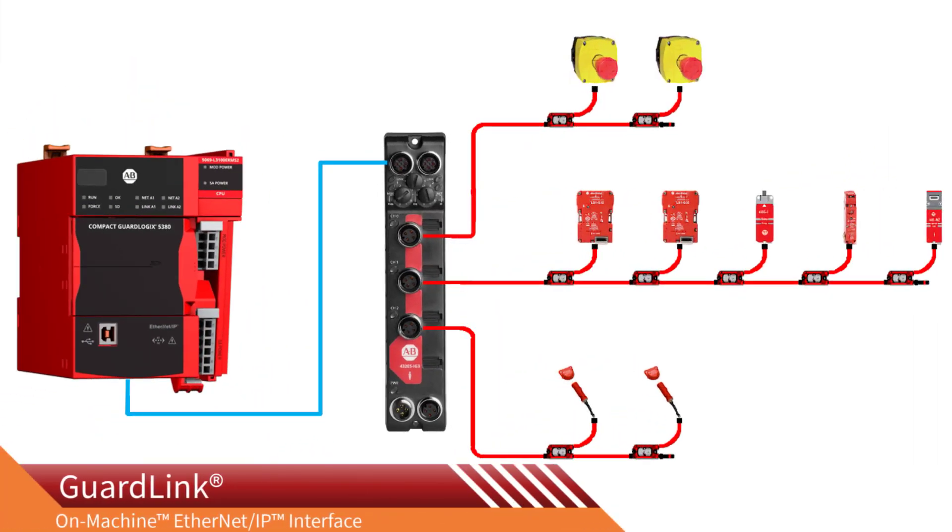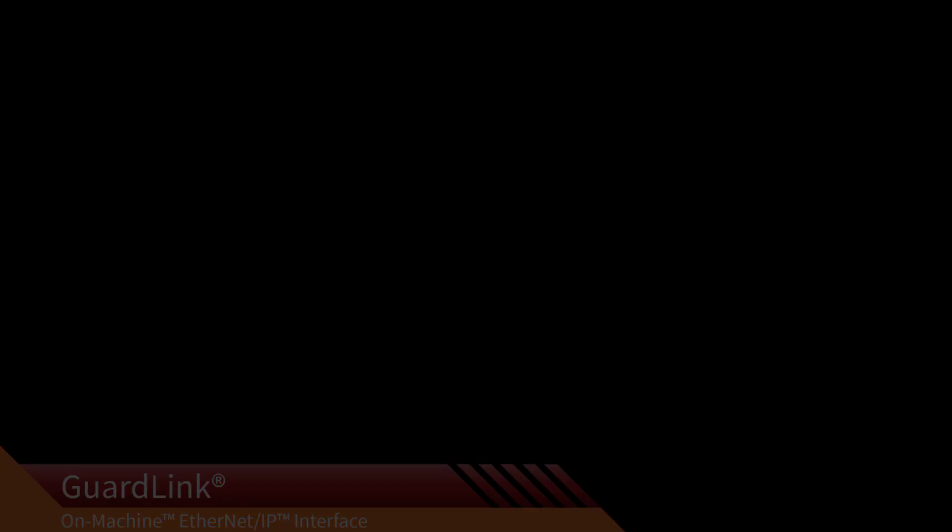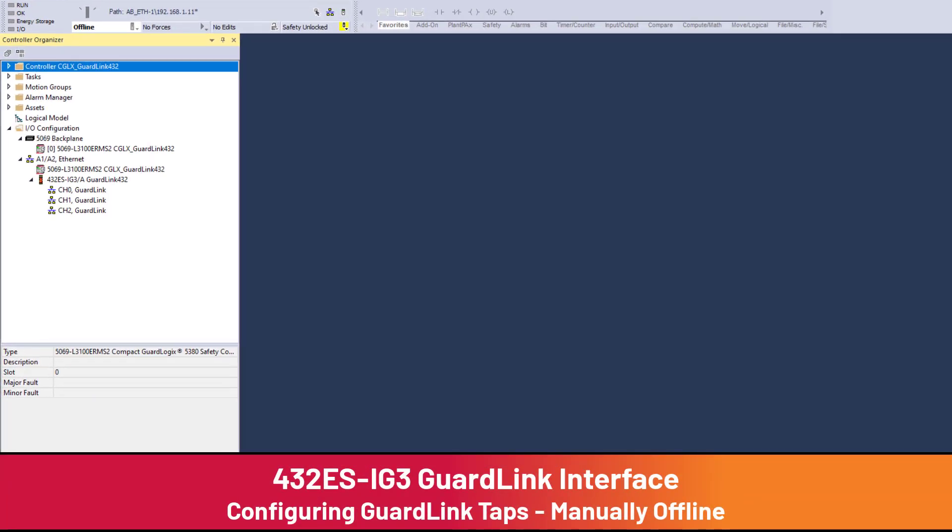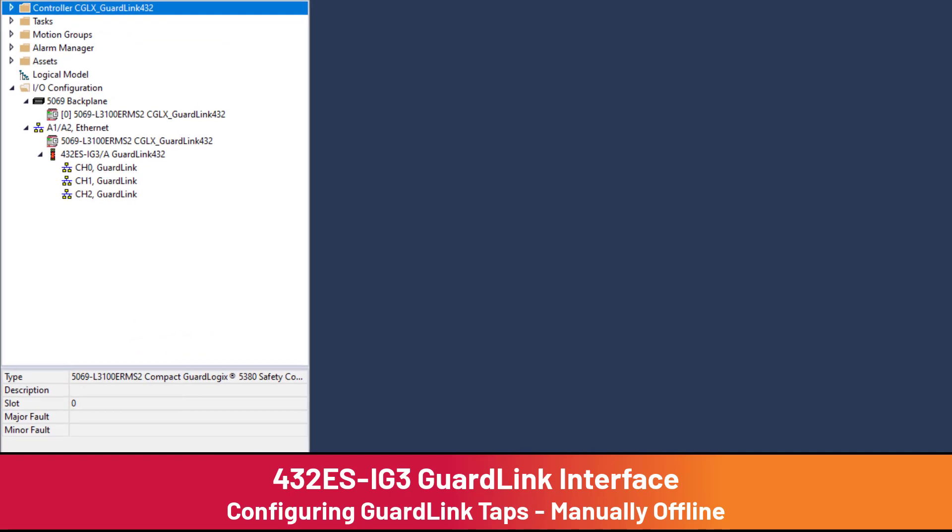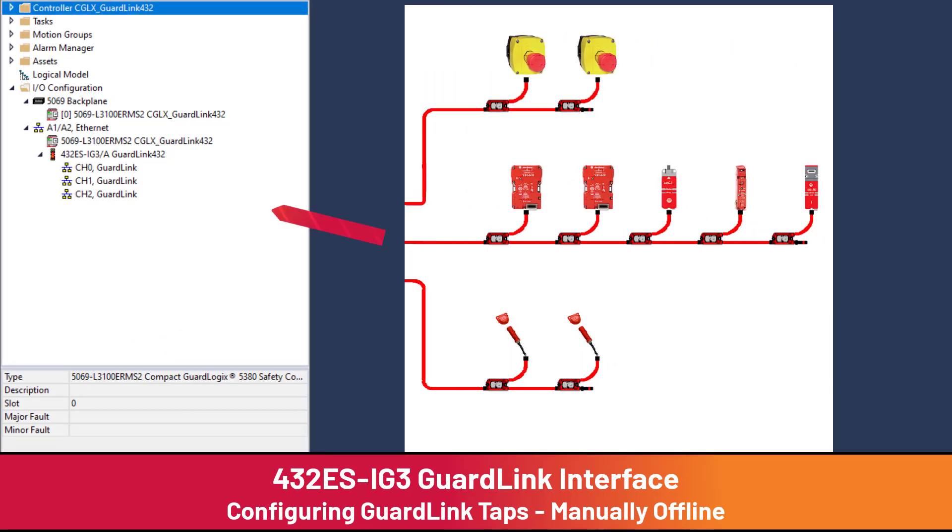The GuardLink on-machine interface can bring safety inputs and diagnostic information into a GuardLogix 5380 or 5580 safety programmable controller. The subject of today's video is how to manually configure GuardLink taps offline to communicate with the 432ES-IG3 GuardLink interface.